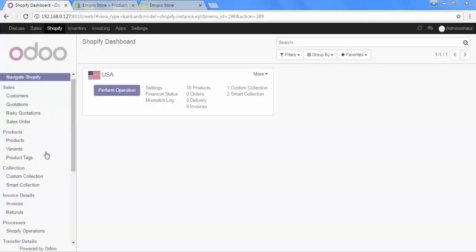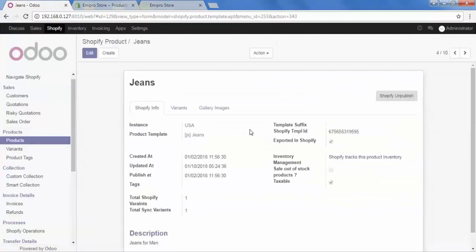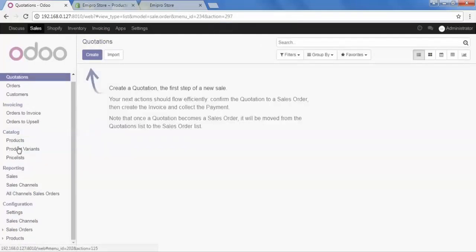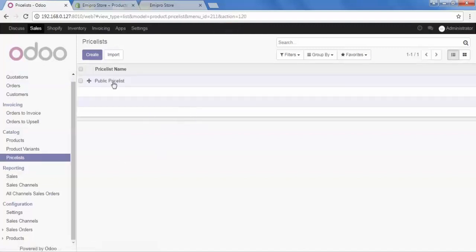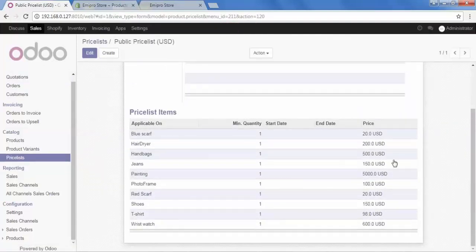Let's check in the product section — open the jeans. Go to Gallery Image, and here we got the new image for this product. To see the change in price and stock, we will go to Sales and then go to Price List. Open it, and here in the jeans we can see the updated price: 150 is there.